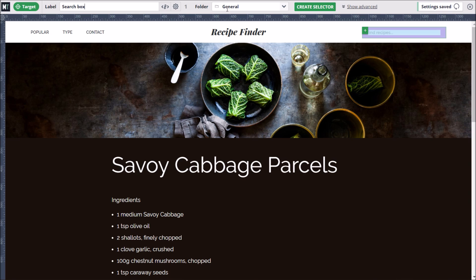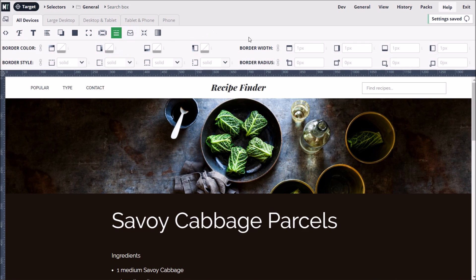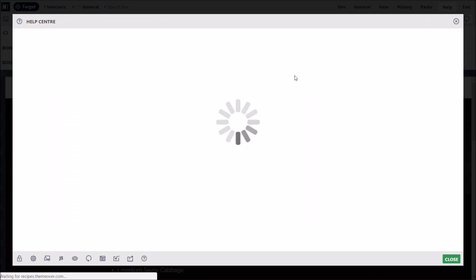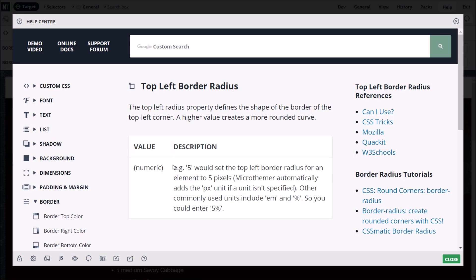The default general folder will do for now, so to finish we just click the Create Selector button. If we want to give the search box rounded corners, we can go to the Border Styling group. By the way, hovering over any icon will clarify what the icon represents, and if we click the icon, we can read an explanation of what the style property does.